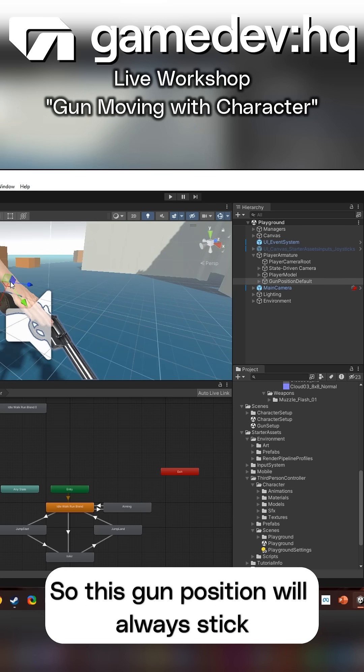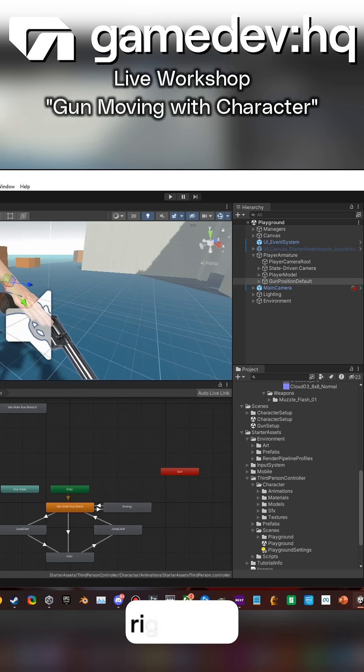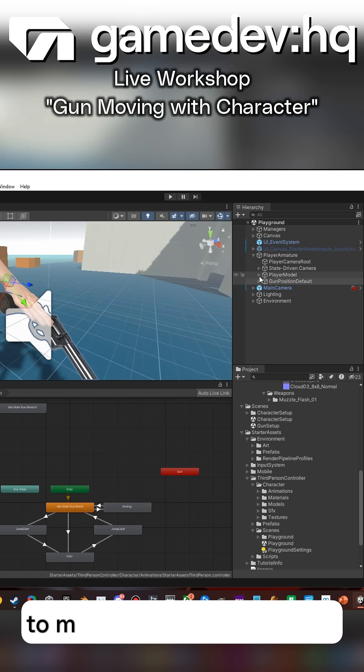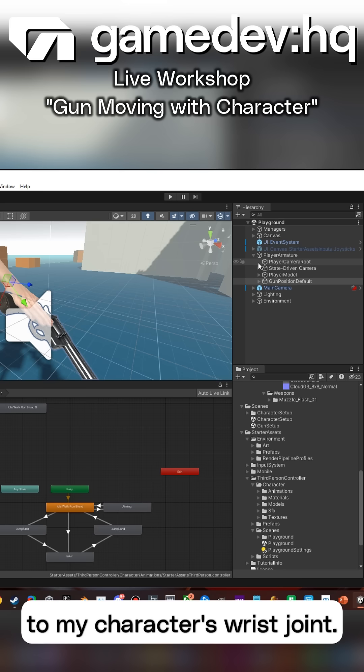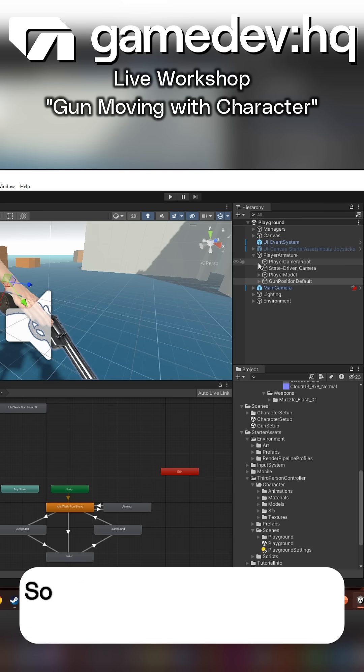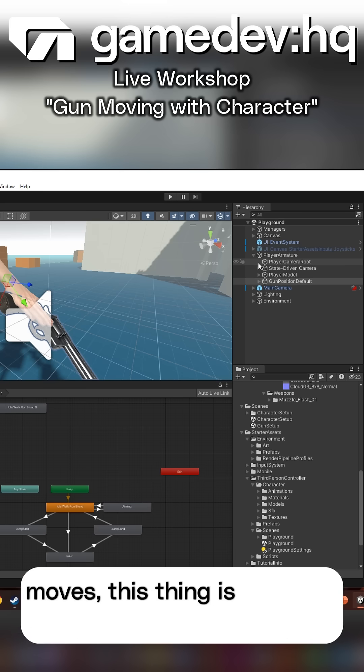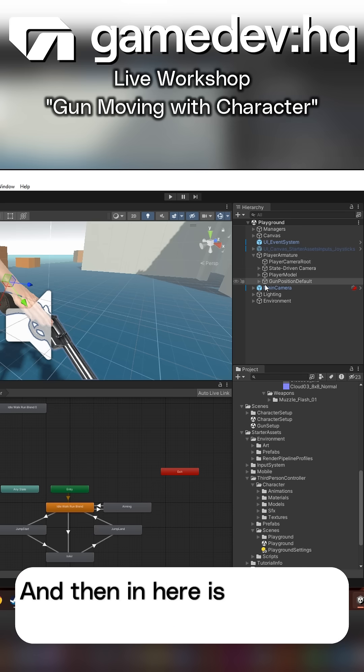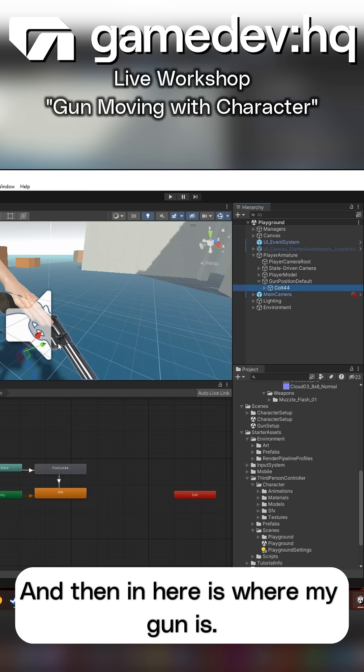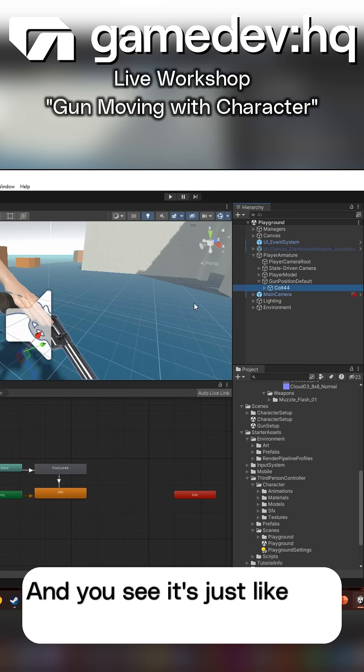So this gun position will always stick right now to my character's wrist joint. Whenever my character's wrist joint moves, this thing is going to move with it.